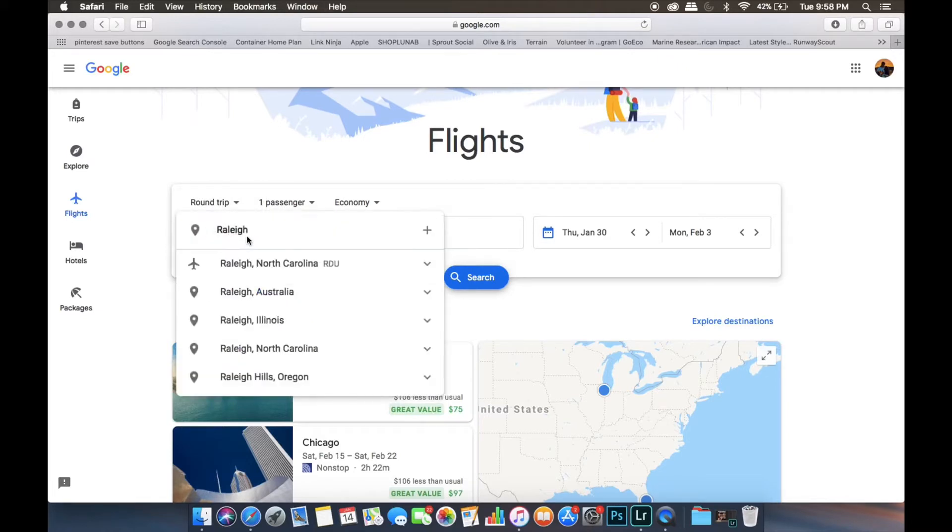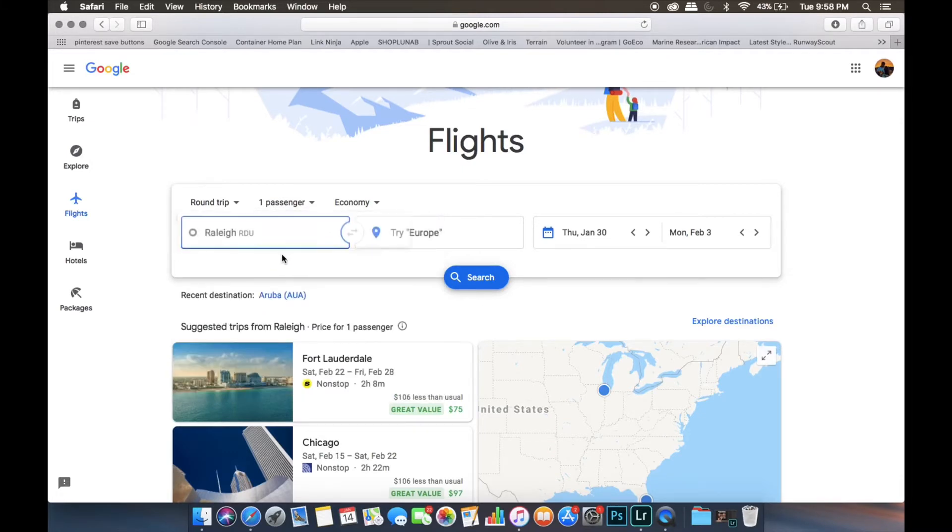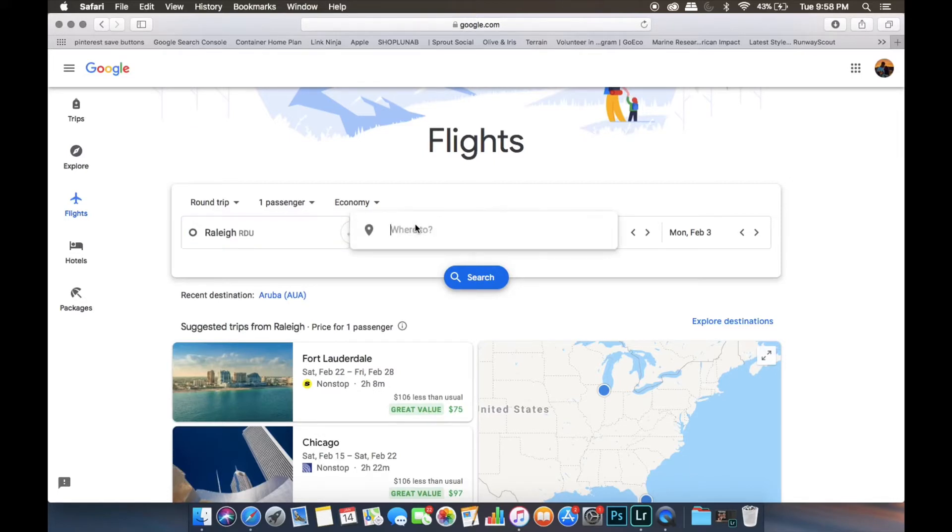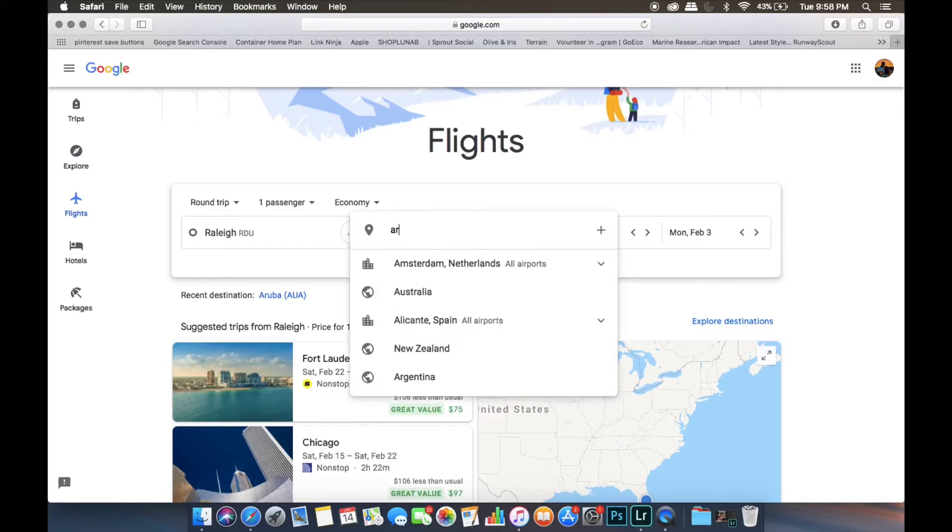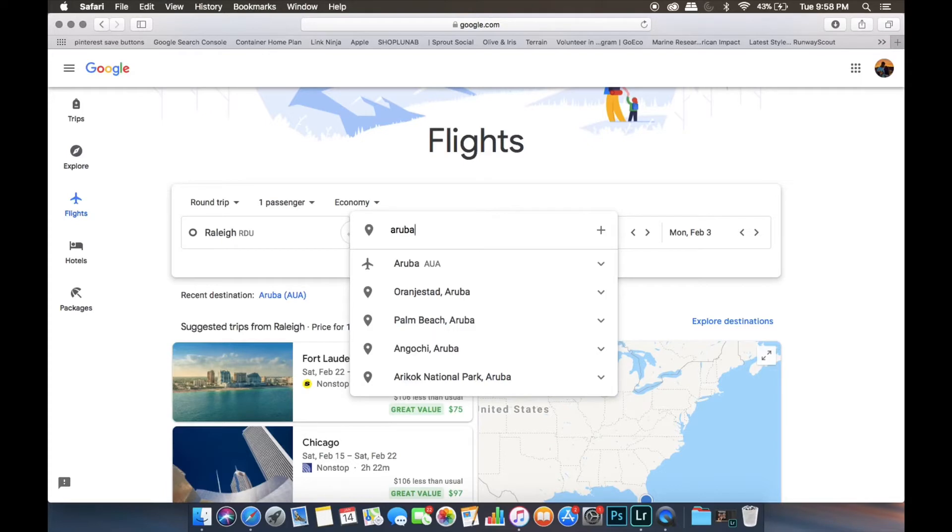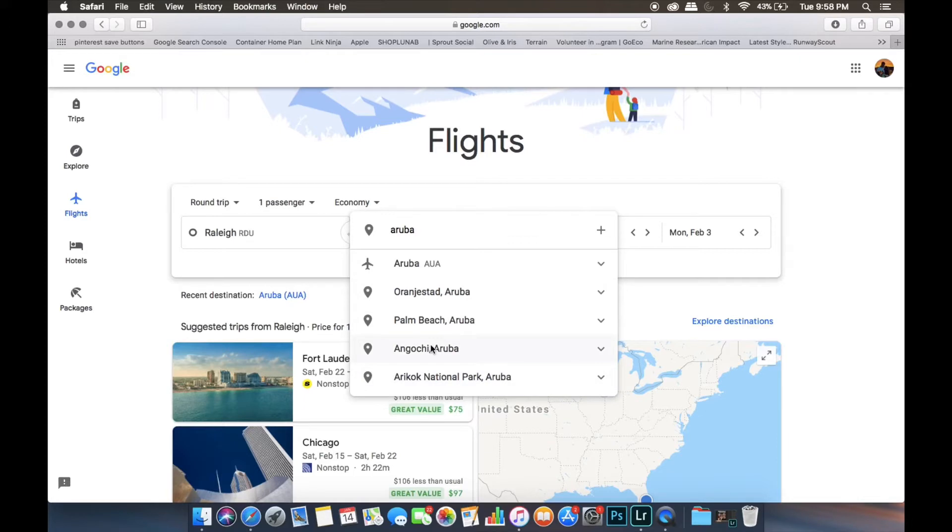We're just going to keep it at roundtrip and then you can change the airport that you're leaving from here. So we're going to stay with Raleigh. Then over here you put where you're going to. We're going to put in Aruba. So you always want to choose the actual airport. So you know it's an airport because it has this little plane beside it. All of these are just locations in Aruba, so it wouldn't really give you any flights.